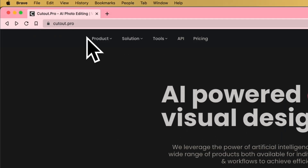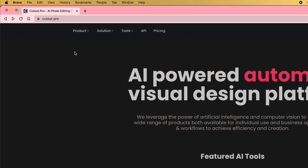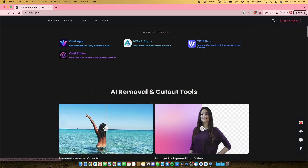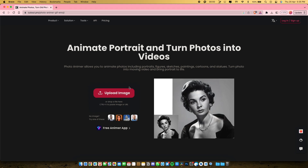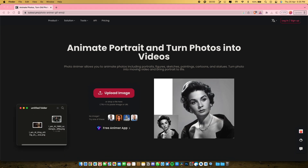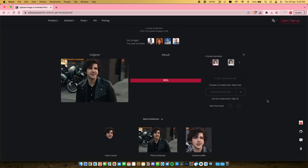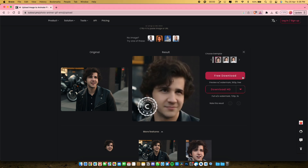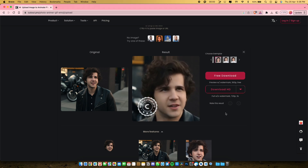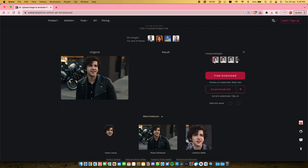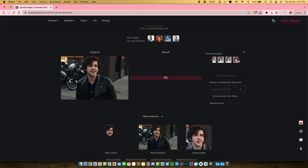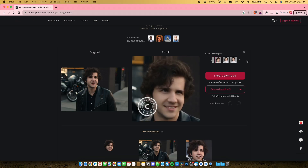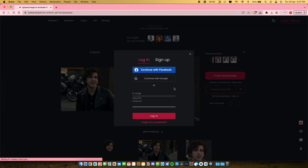Now the third tool on my list is called Cutout.pro. As always, the link will be in the video description. Open the product menu and select the photo animator option. Now just upload your desired image and let the AI work its magic for you. You can choose your output by selecting different options available in the exemplar menu.